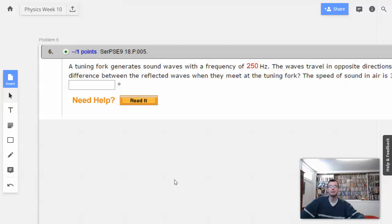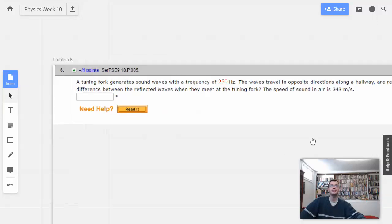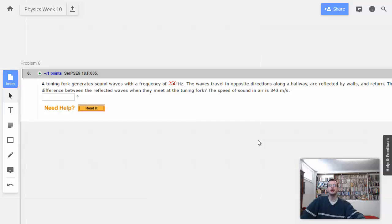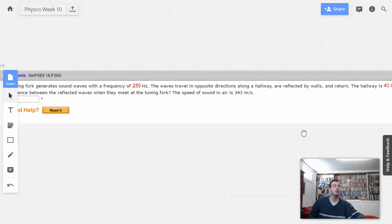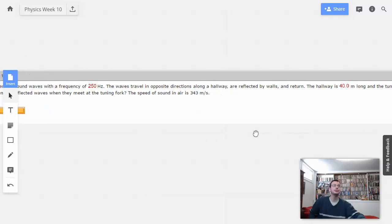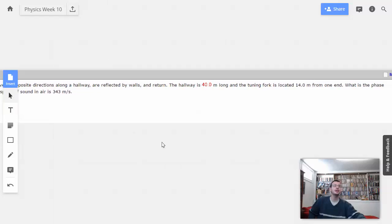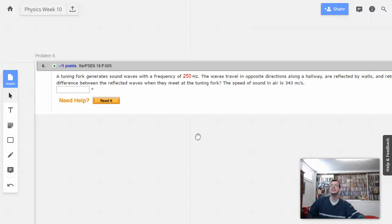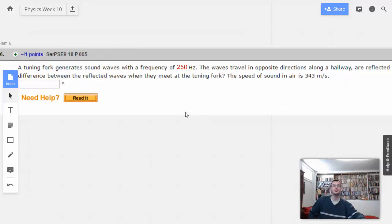Week 10, problem 6. A tuning fork generates sound waves with a frequency of 250 hertz. The waves travel in opposite directions along a hallway, are reflected by the walls, and return. The hallway is 40 meters long and the tuning fork is located 14 meters from one end. What is the phase difference between the reflected waves when they meet at the tuning fork? The speed of sound is 343 meters per second.